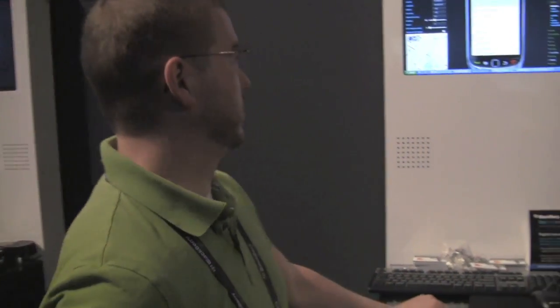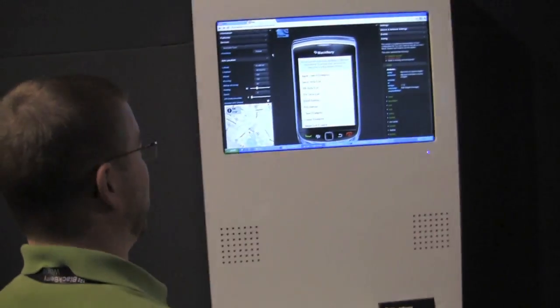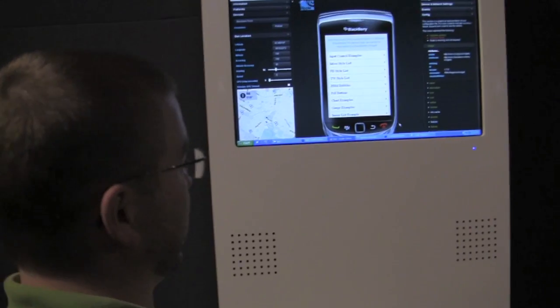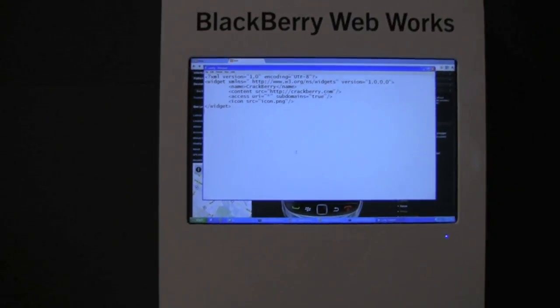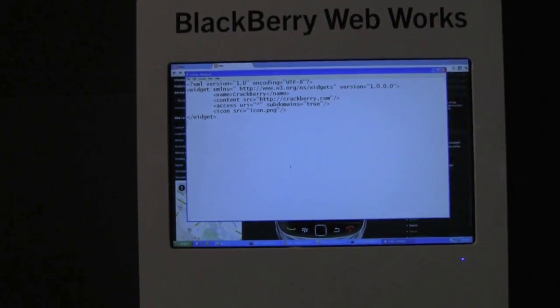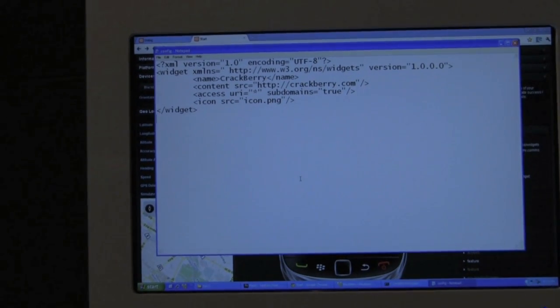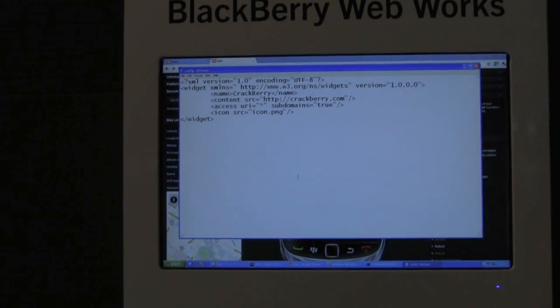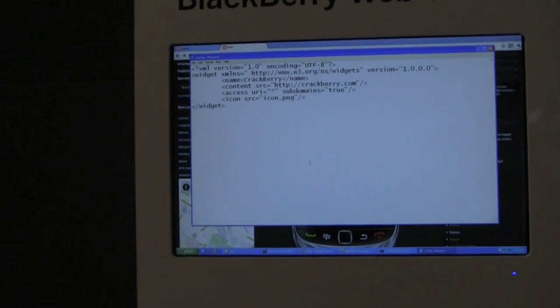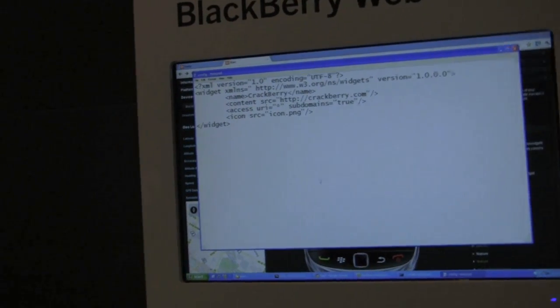So we'll draw your attention to the screen here. The heart of every WebWorks application is this little config file that tells you where you're going to load your application parts in from. You can either package it all as an application and have it on the device, or you can point it to websites that are outside that. In this case we're going to point it to CrackBerry.com.